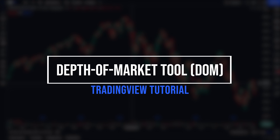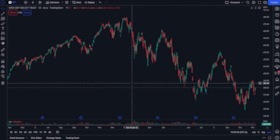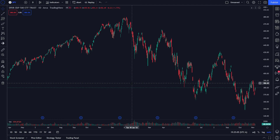Today we'll be diving into the Depth of Market tool within the TradingView platform. We're going to learn not only how to read it and customize it, but also how to use it to place our trades much more quickly.